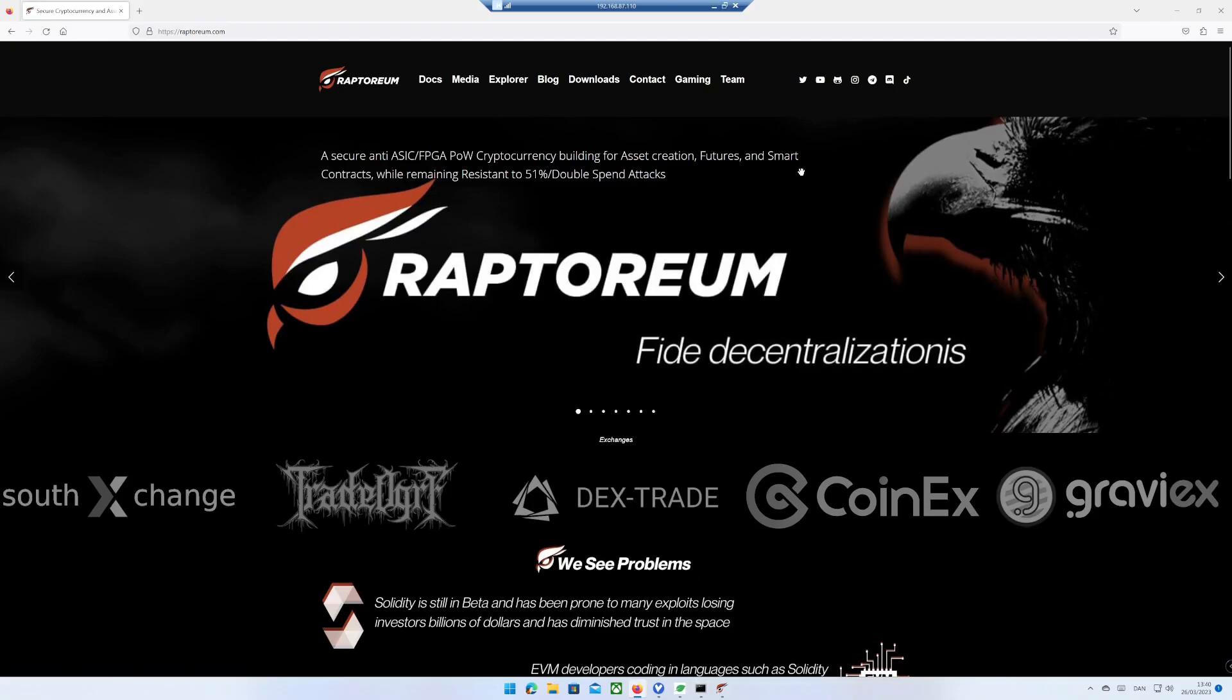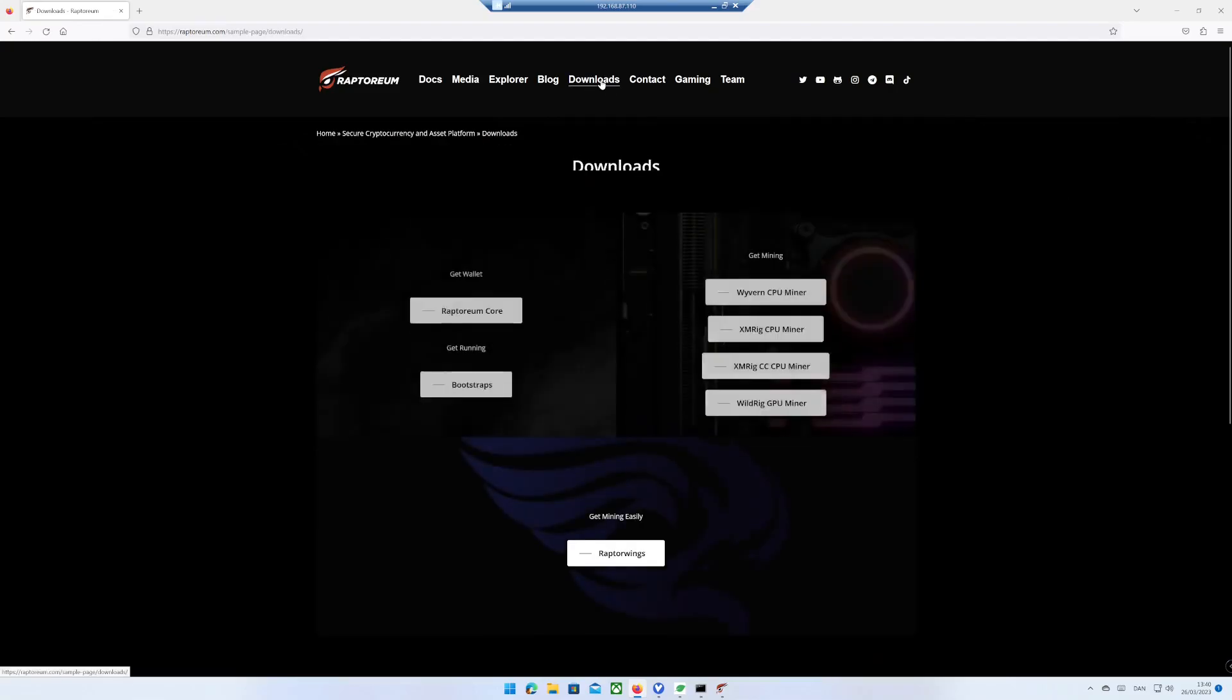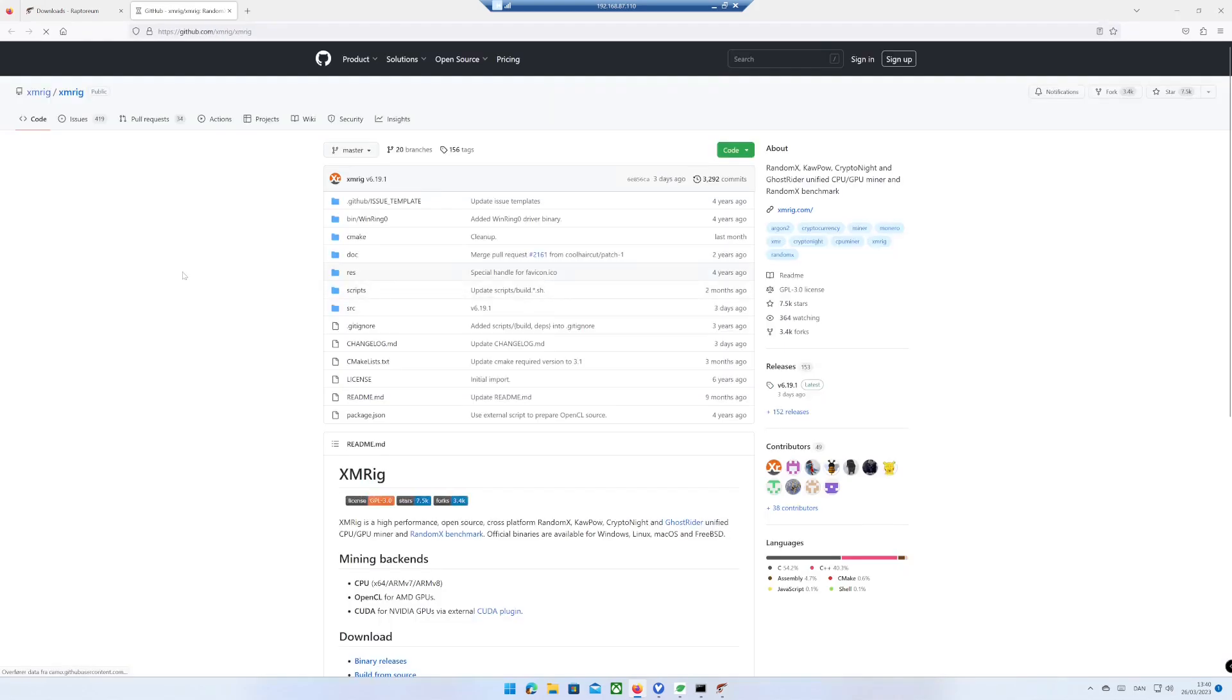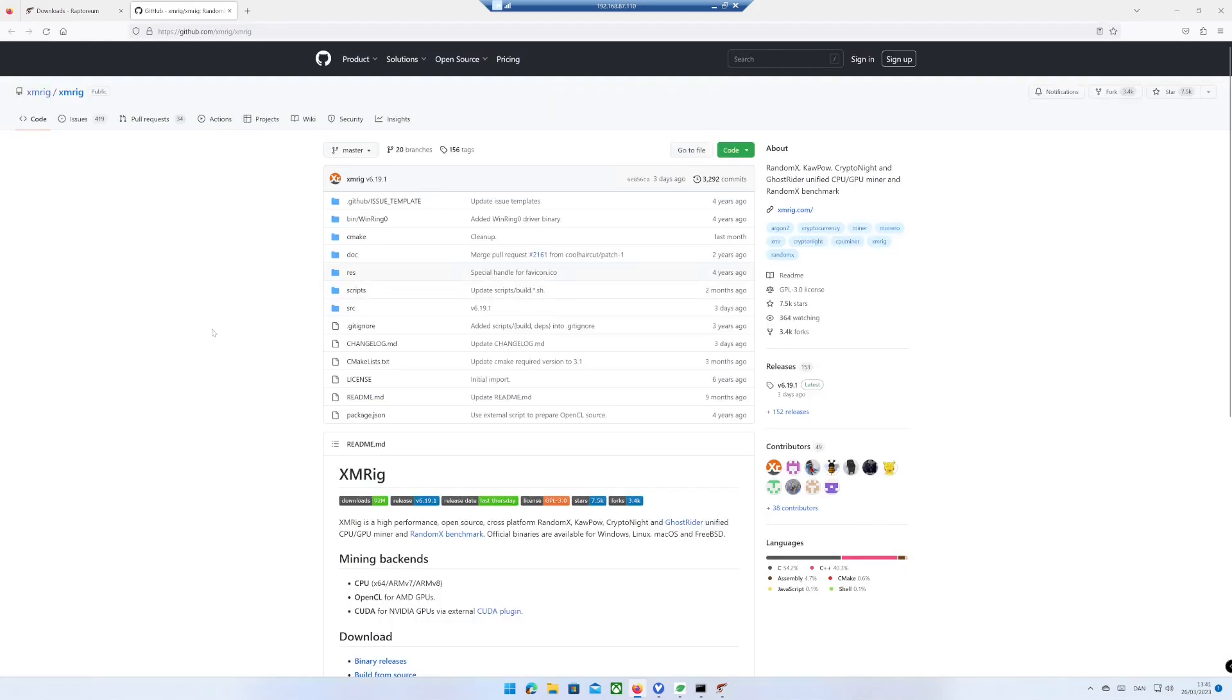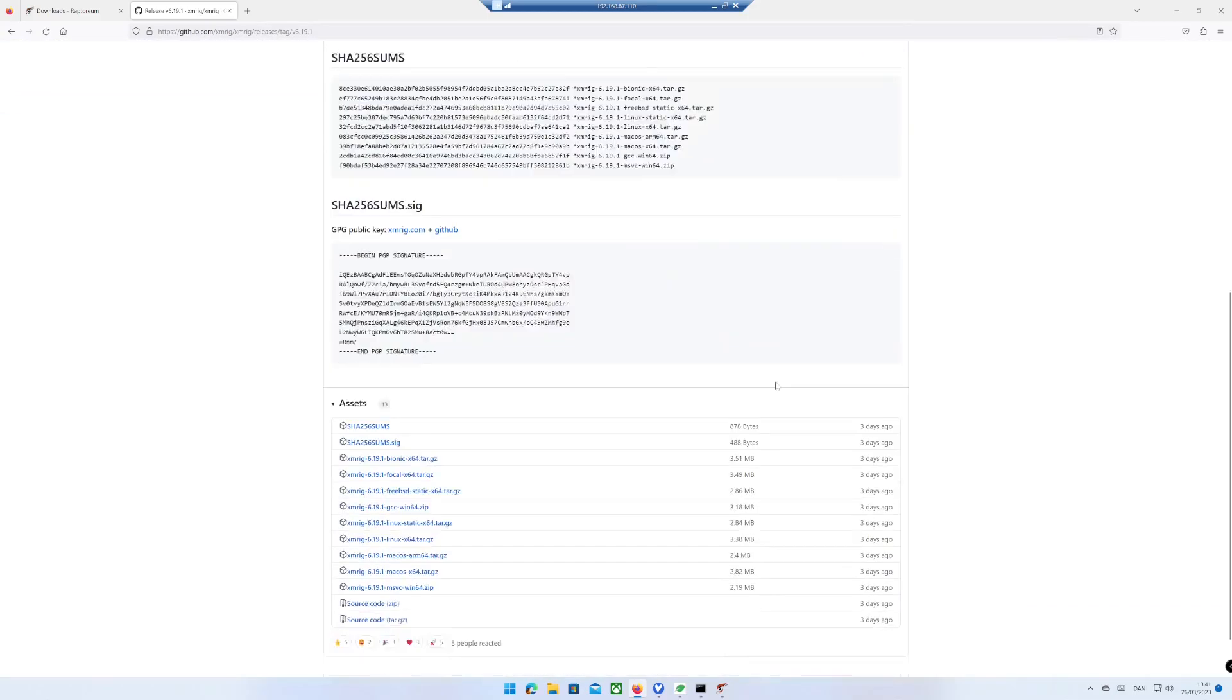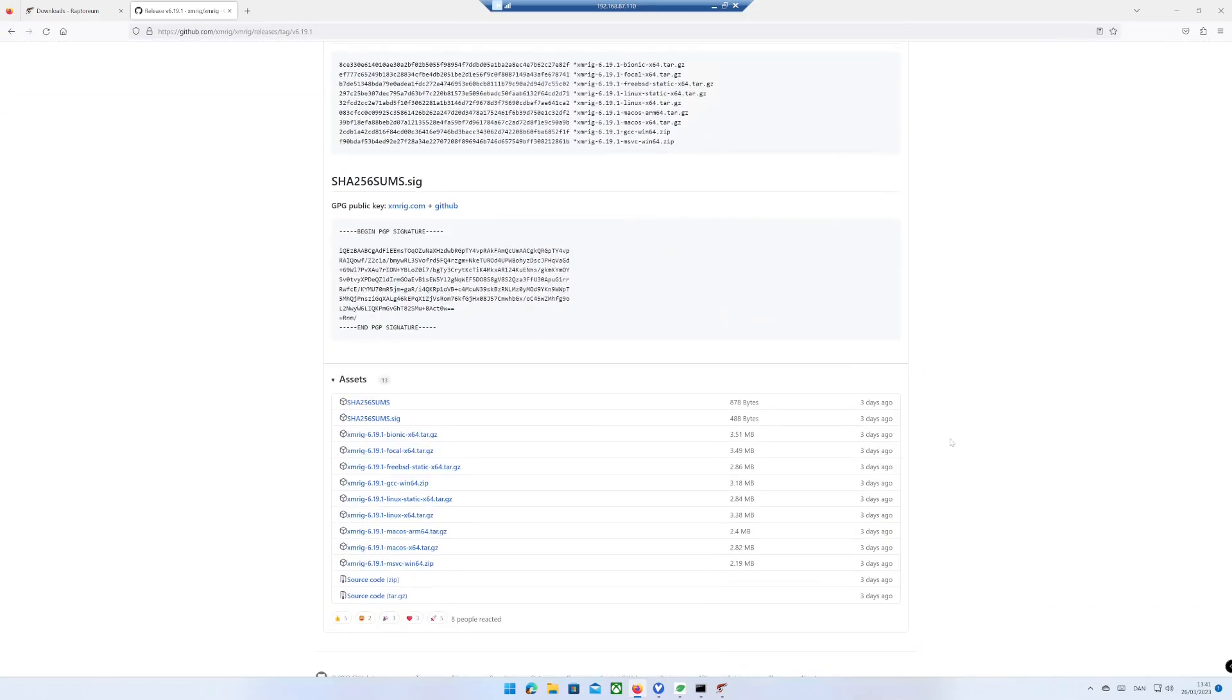Go to the web page raptorium.com, click on Downloads, click on XMREC CPU Miner, click on Latest Version on the Releases, roll a bit down, download the Windows version.